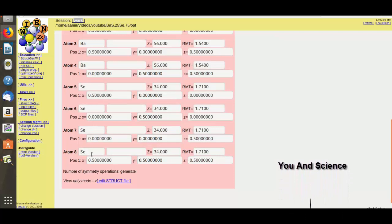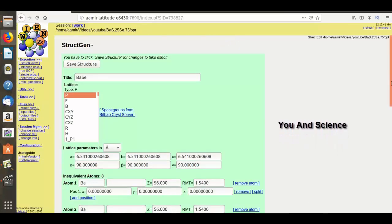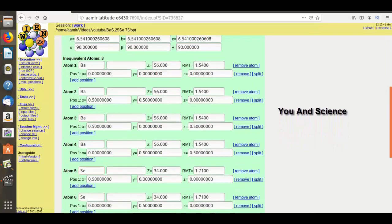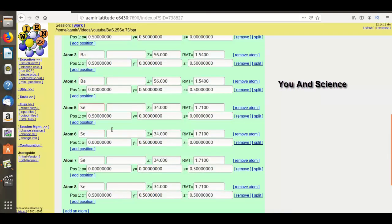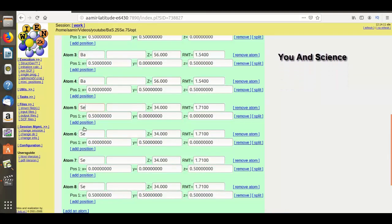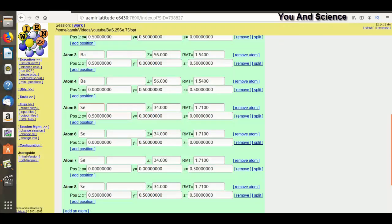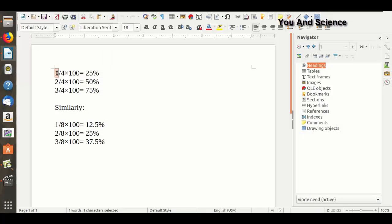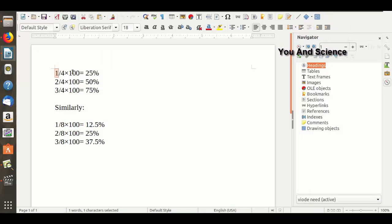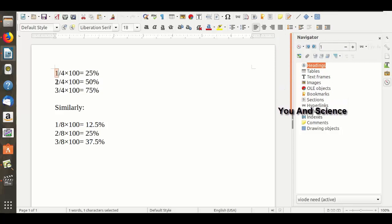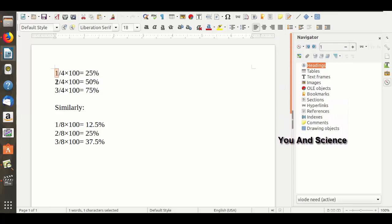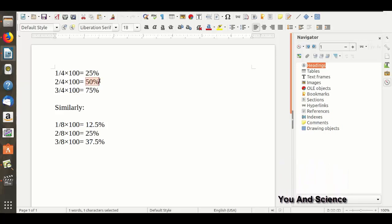If you want to dope a material in this supercell, simply click on Edit Structure. You can see there are four atoms of selenium. If I replace one atom of selenium with sulfur out of four atoms, I will get 25% doping. If I replace two atoms of selenium with sulfur, I will get 50% doping, and so on.